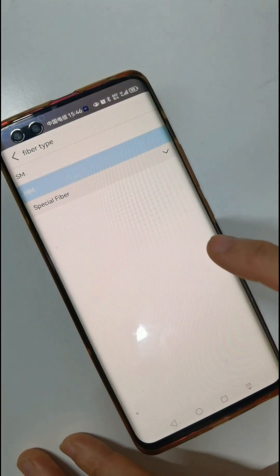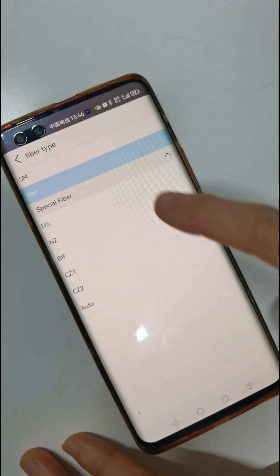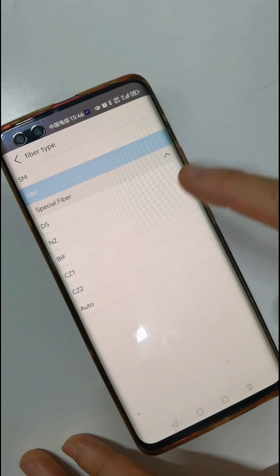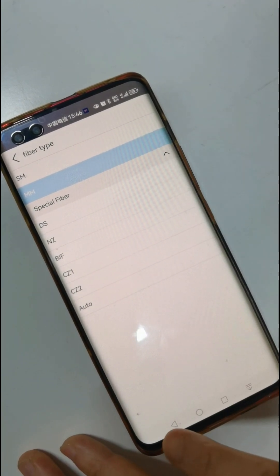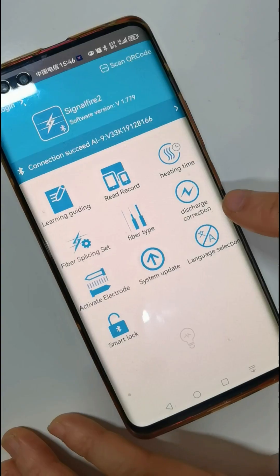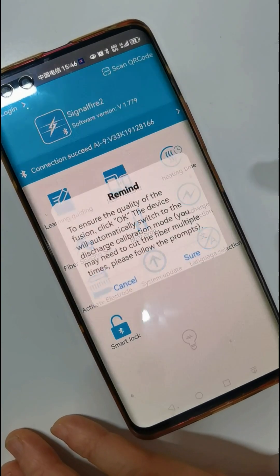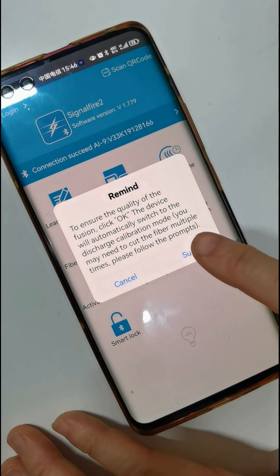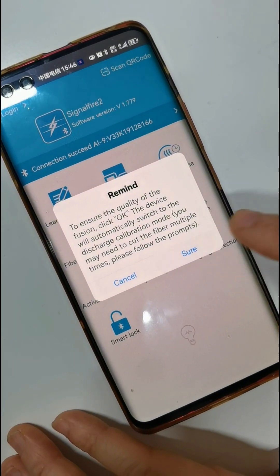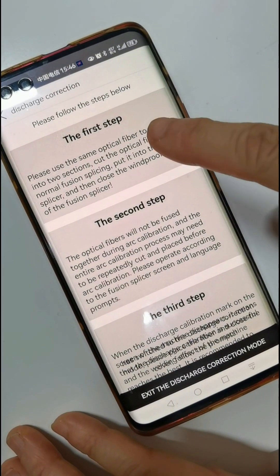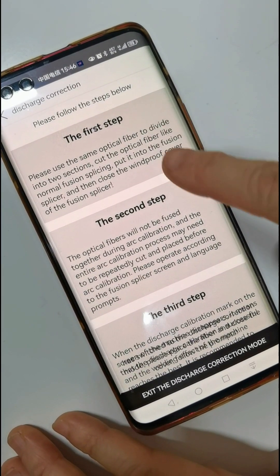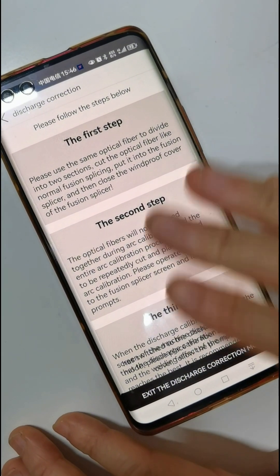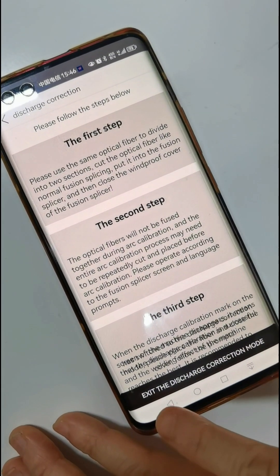Fiber type — you can choose from many fiber types. This function is discharge correction. First step, second step, third step — the function steps are very clear here.